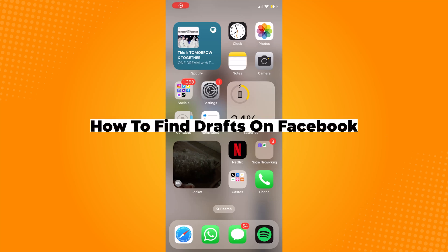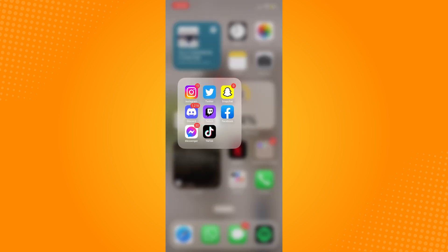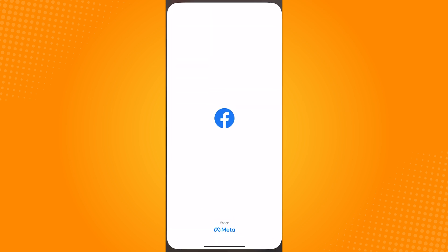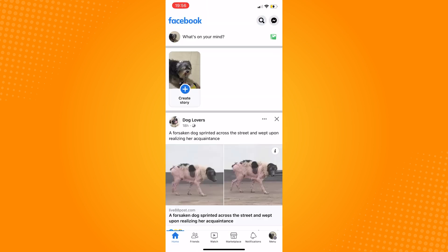How to find drafts on Facebook. The first thing you need to do is open the Facebook application. Once you're in the homepage, you will see the status bar with the words 'What's on your mind?' It's on the top area.